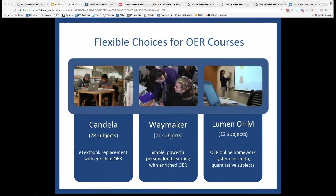VCCS faculty can adopt any of the three OER course types: Candela, Waymaker — which we'll be taking a closer look at today — and OHM, the Open Math Solutions. Each of these provides options in a number of course areas, and at the end we'll make sure to go through how you can get your own copies ready to go right in Blackboard to use this fall and beyond.